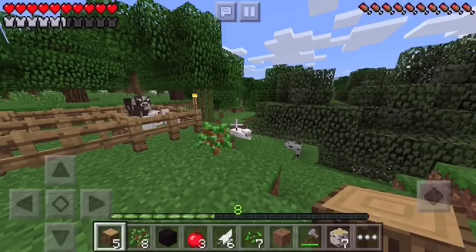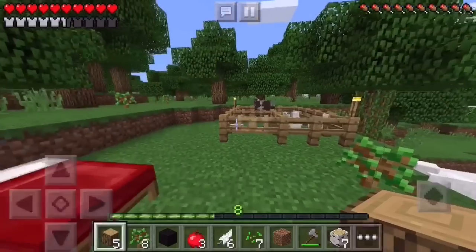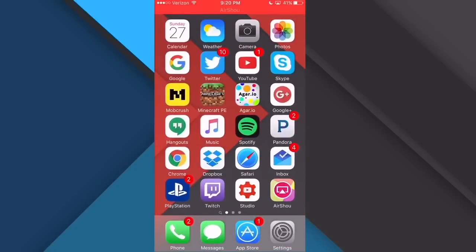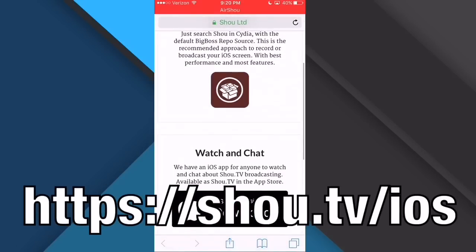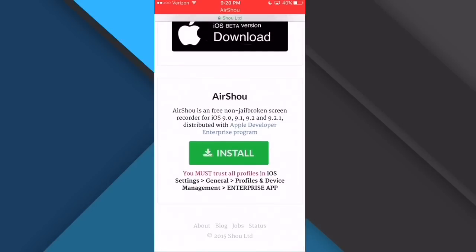I forgot to mention in my last video what recorder I'm using. I'm using — I think it's pronounced 'Shao' — it's called Air Shao. As you can see at the top, it's showing that it's recording. It is an app, it's not in the App Store — you have to download it from a website, shao.com. So that's how you get it. I already have it installed so I'm not going to install it again, but you just download it from there.